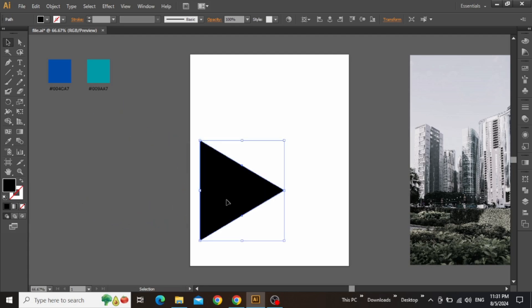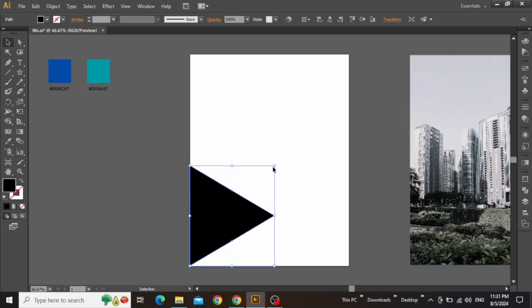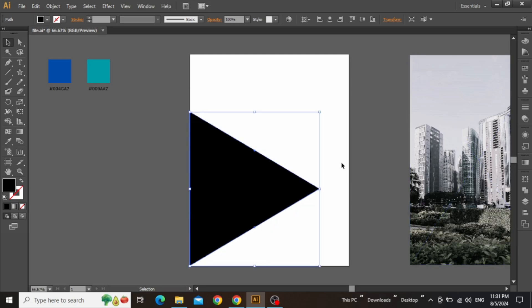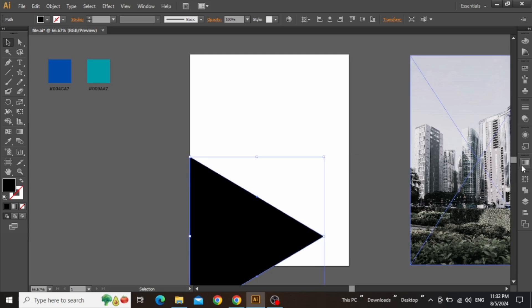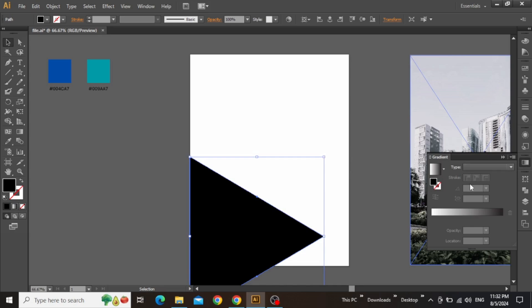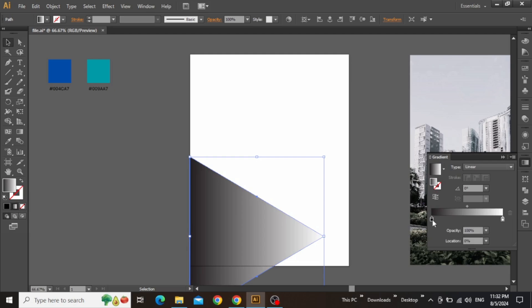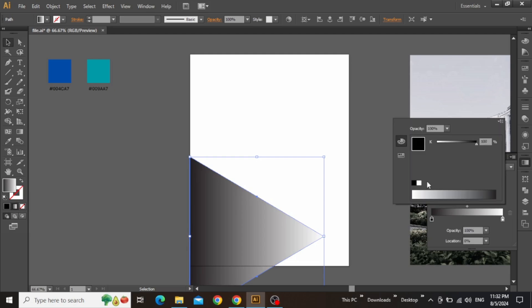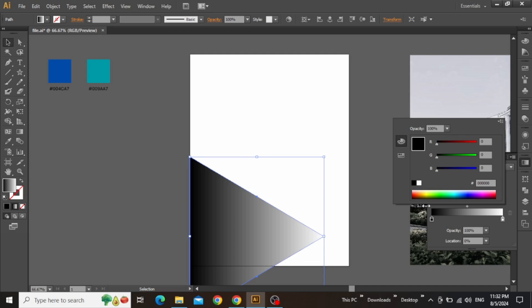Once the triangle is created, rotate it to 90 degrees. Now place it onto the canvas and align it to the bottom left corner of your artboard. Increase the size quite a bit and place it at the bottom side like this. Keep scaling the triangle until a desired result is obtained. Now open the gradient panel and apply a default gradient to this triangle. Click here to reverse the gradient if you want, then double-click on this slider. Set the color mode to RGB and apply a pure black color.